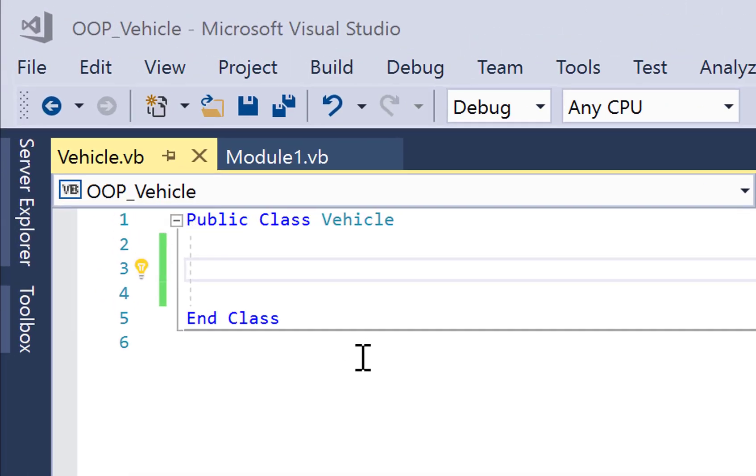In this tutorial, we're going to look at how to create a private member variable, a property, and a method within a Visual Basic class. We'll then look at how we can instantiate an object of that class, and then how we can use that object in a very simple way.